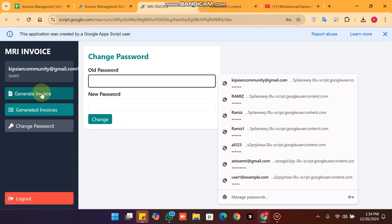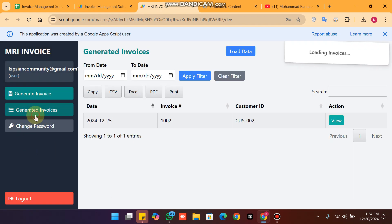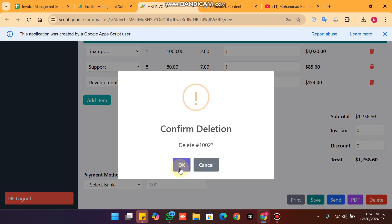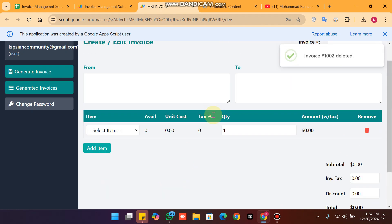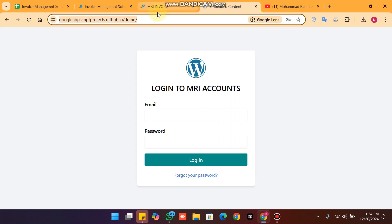You also have change password and logout features. In generate invoice you can generate a new invoice, and the send email feature is already shown. When you click view and want to delete an invoice, you can simply delete it. This is our invoice management web application, and it can be embedded with a URL like this.